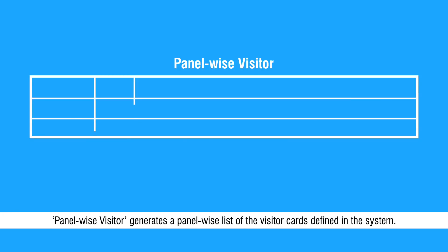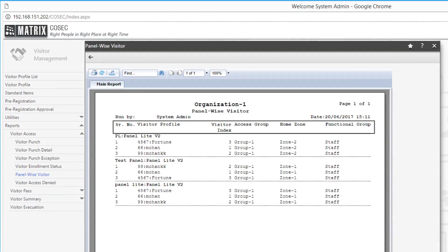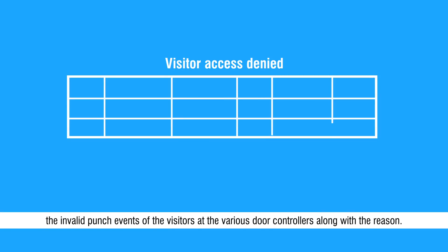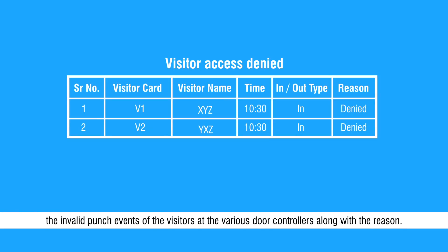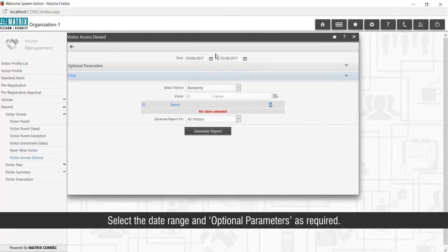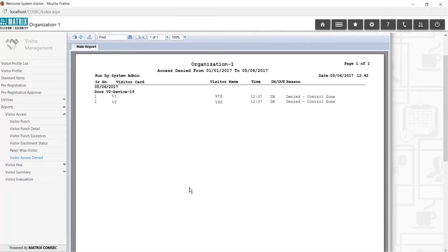Panel-wise Visitor report generates a panel-wise list of the visitor cards defined in the system. Visitor Access Denied lists the invalid punch events of visitors at the various door controllers along with the reason. Select the date range and optional parameters as required.